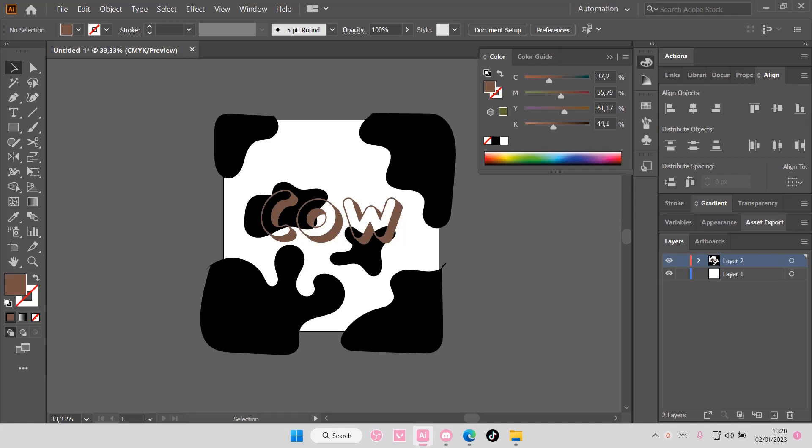Hey guys and welcome back to this channel. In this video I'll be showing you how you can trim excess illustrations on Adobe Illustrator CC. So there are two ways to do this.